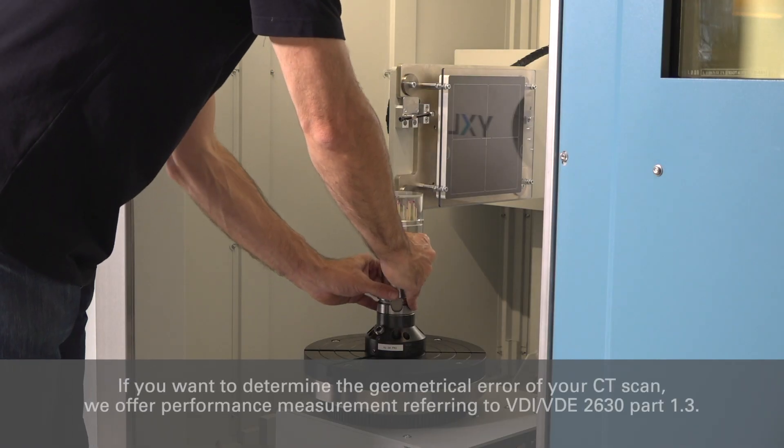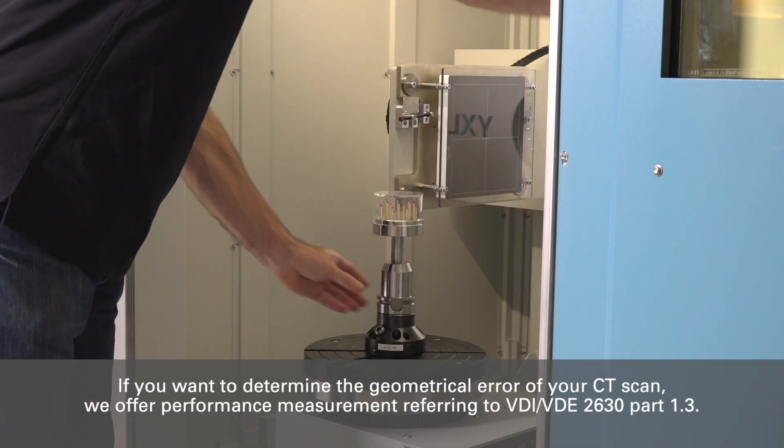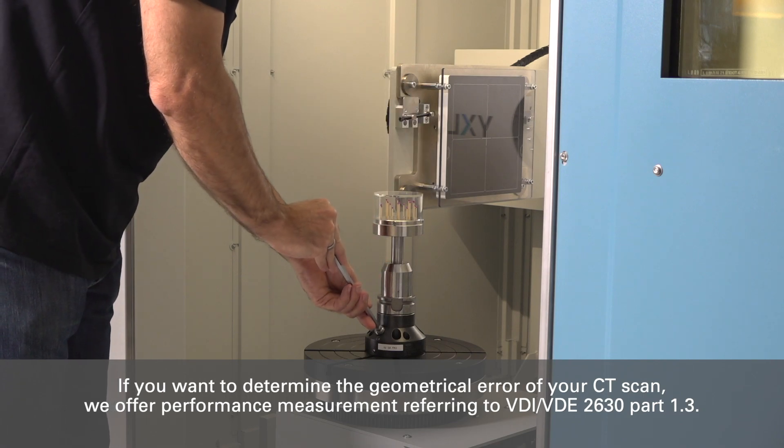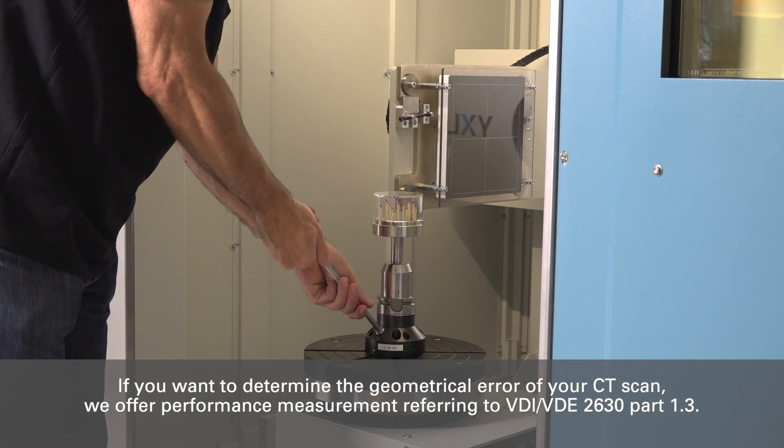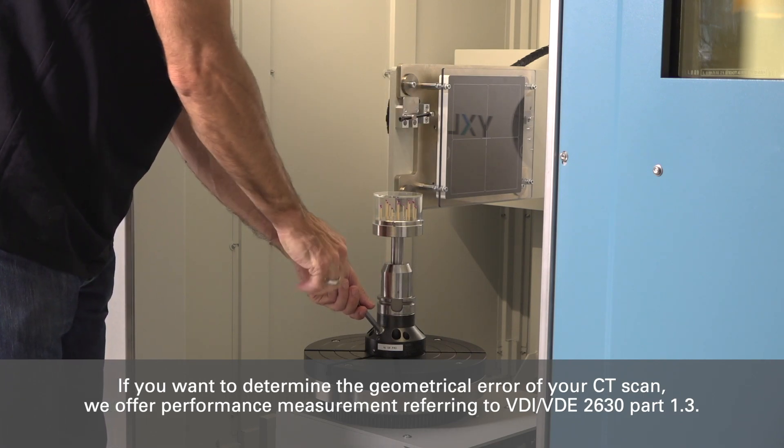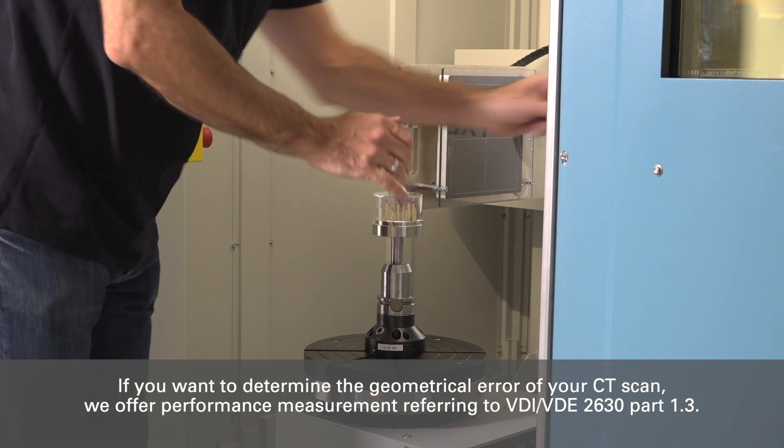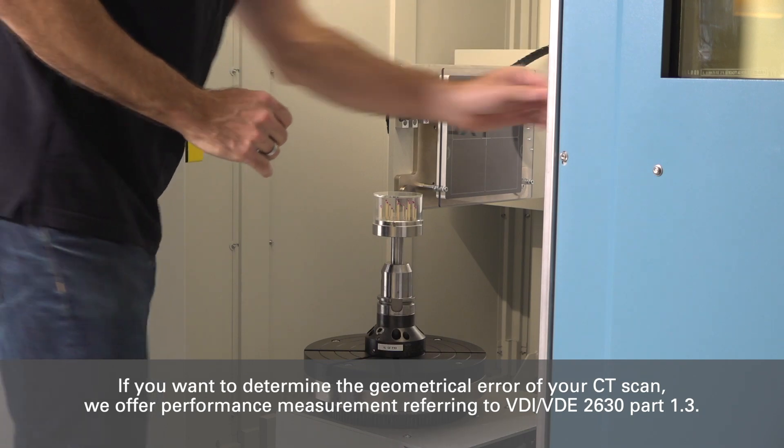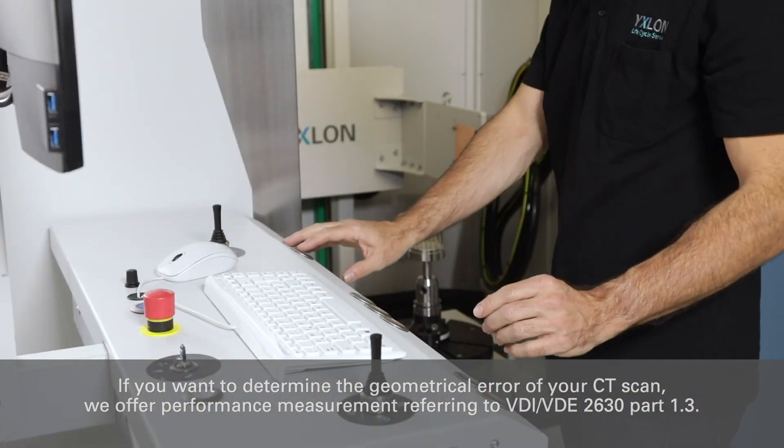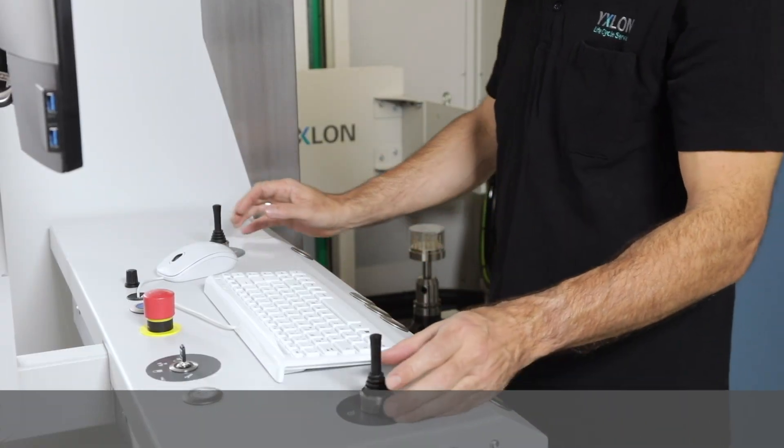If you want to determine the geometrical error of your CT scan, we offer performance measurement referring to VDI VDE 2630 Part 1.3.